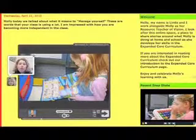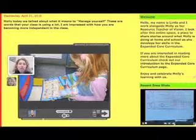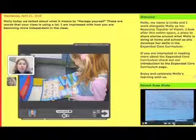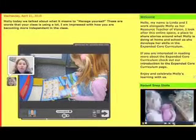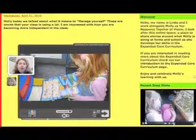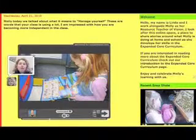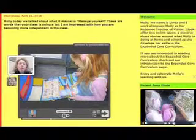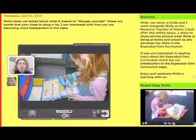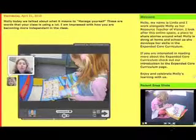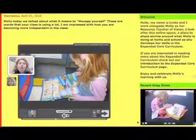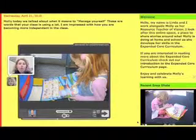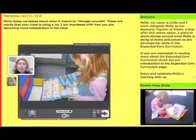I think using video and photos is a really powerful medium for connecting families to the classroom and the classroom to families. It provides a really open and live learning link between all of those who are involved with a certain student.